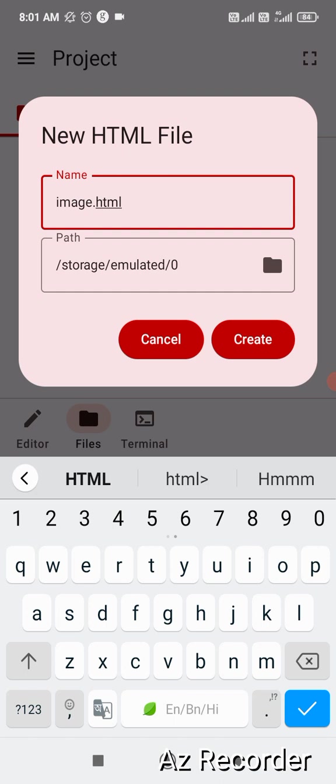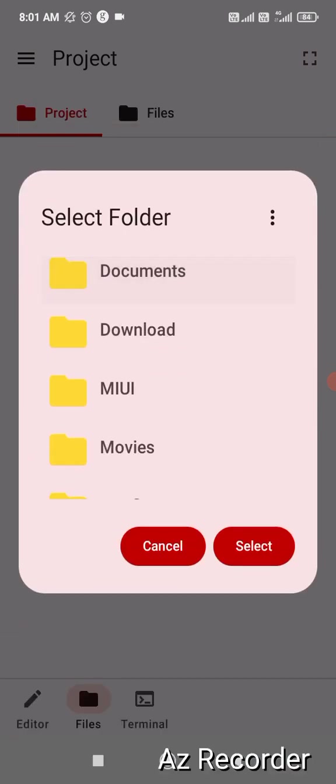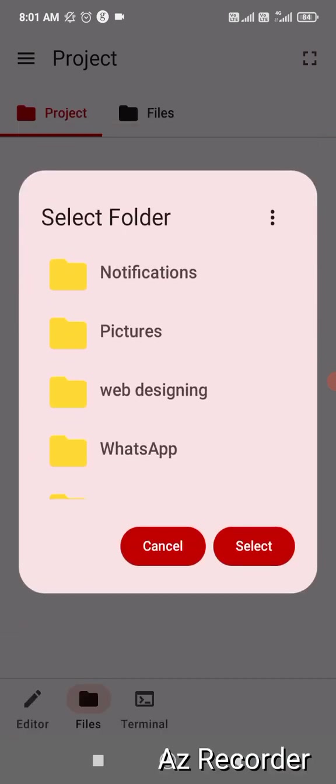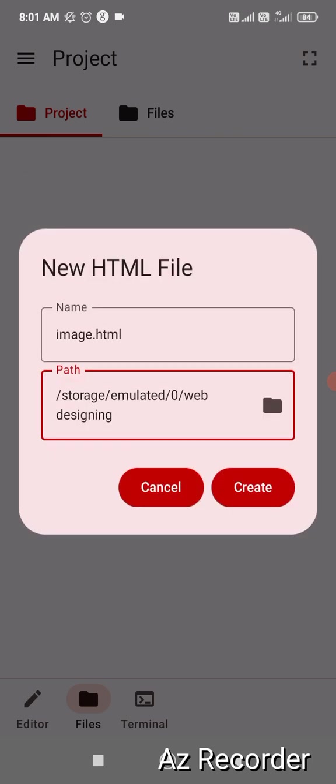Where I'm going to save this file? In the web designing folder. So in the path section click over there, scroll down and click on web designing, and then click on select. And as you can see the path is showing me storage emulated zero web designing. So this HTML file that is image.html is going to save in web designing folder.